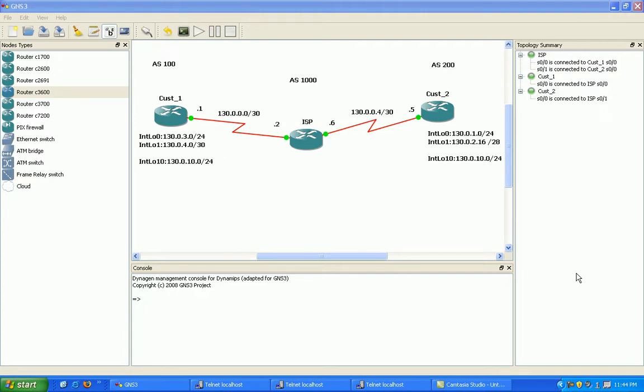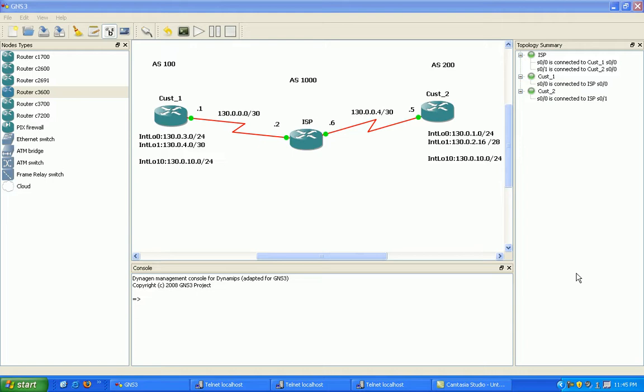Prefix lists are similar to access lists in that they incorporate a matching logic, and with prefix lists we can go one step further and we can incorporate prefixes, which are subnet masks, into one statement. Whereas in an access list, one statement has to match the bit length exactly with the wildcard mask. But in a prefix list we can match several different subnets within one statement.